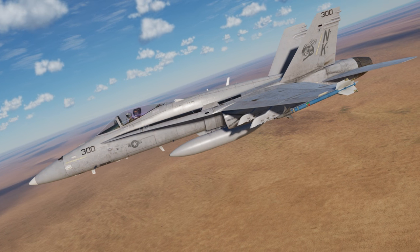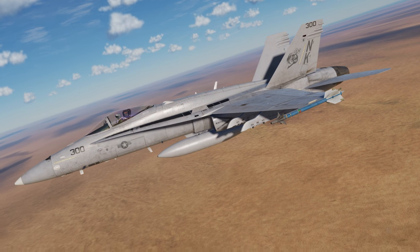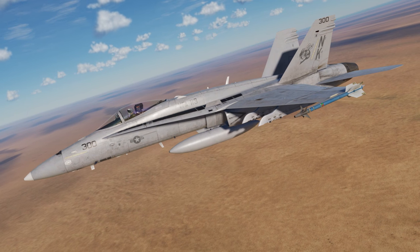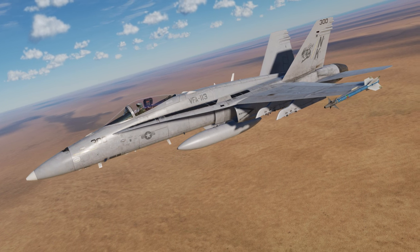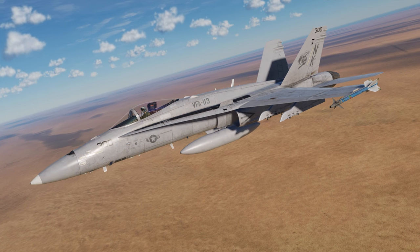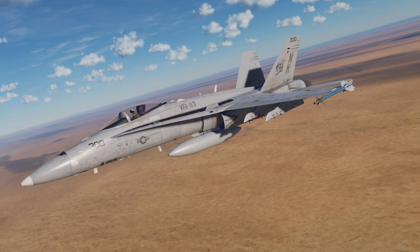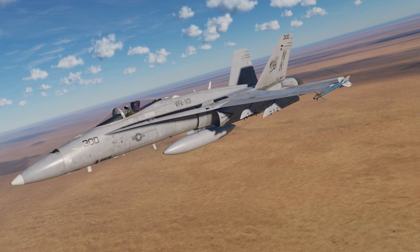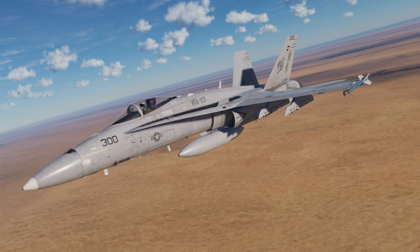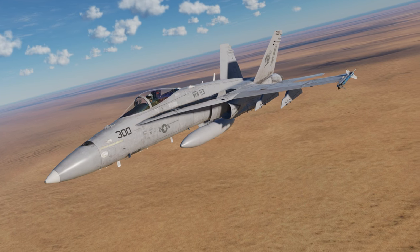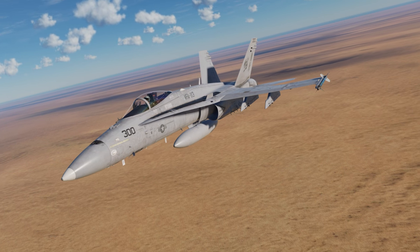Hello everyone, this is Wags from Eagle Dynamics and this is episode 6 of our DCS F-18C Hornet academic series. In this video we're going to take a look at how you'll land a Hornet on an airfield in visual flight rules conditions, or VFR.